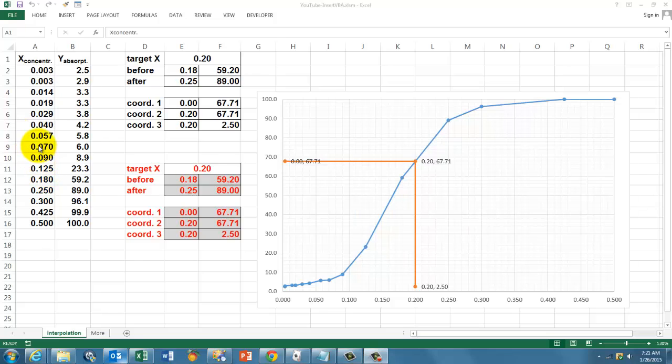Interpolation means that you want to find a value in between the two closest observed values. We are going to do that with formulas and then with VBA, so you can automatically do it.